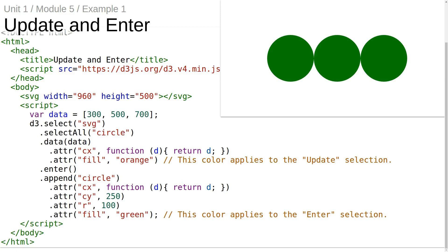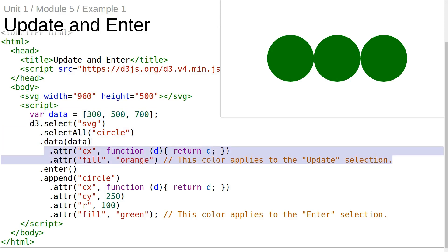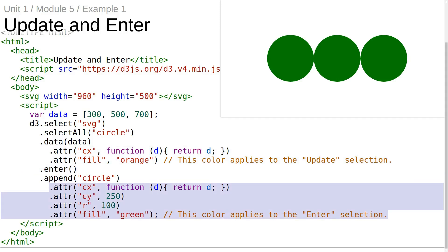We begin with this example that just uses enter and update. Similarly to examples from the previous module, we have an empty SVG element, we have a data array, we create a data join, set the CX and fill attributes on the update selection, use the enter selection to append new circles, and define the CX, CY, R, and fill attributes of the newly appended circles.